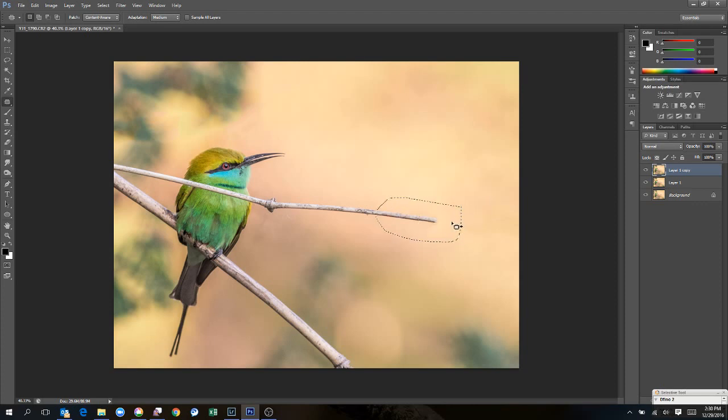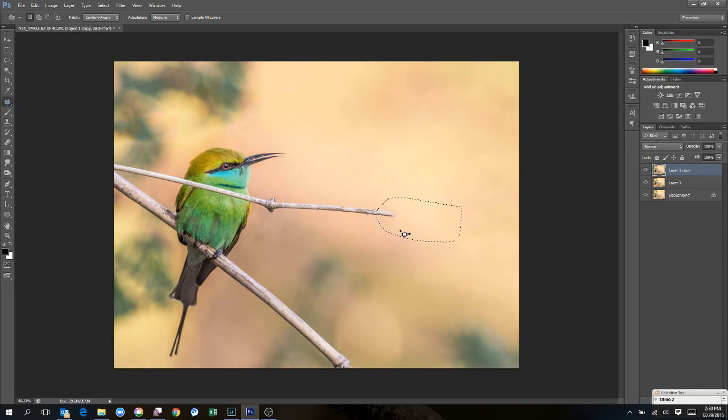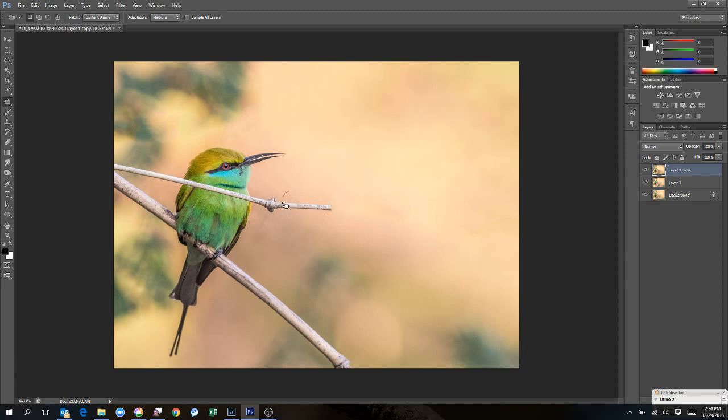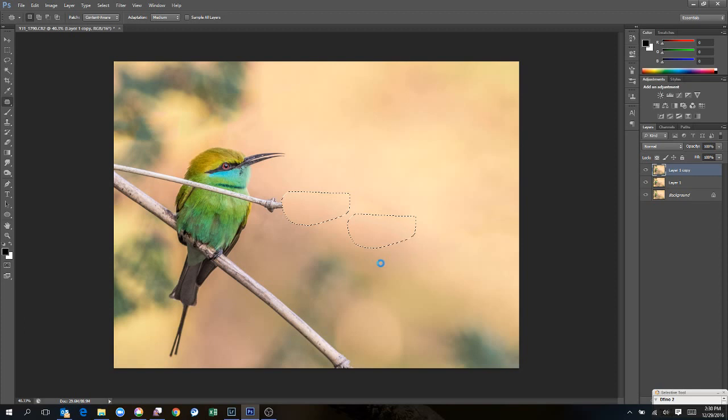Let's try that similarly here. What I'm doing is with the patch selection tool I'm selecting a small area and dragging it. Now I'll select some more area to something which is similar. Now this is cleaned as well. I'm going to get close to the subject, so I have to be careful.